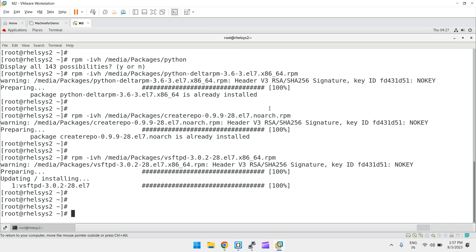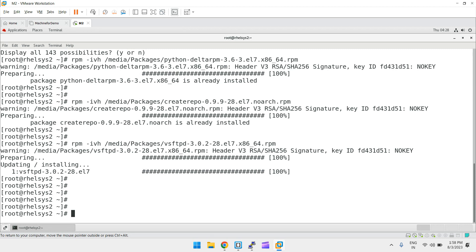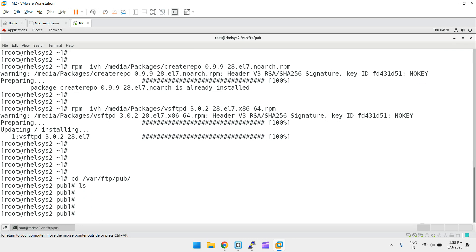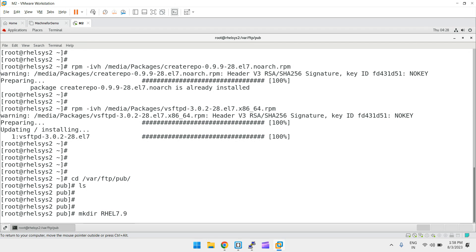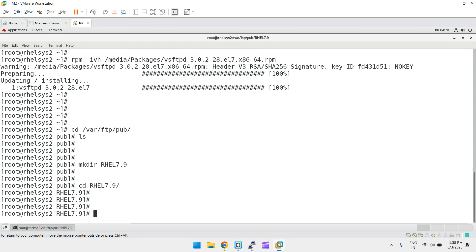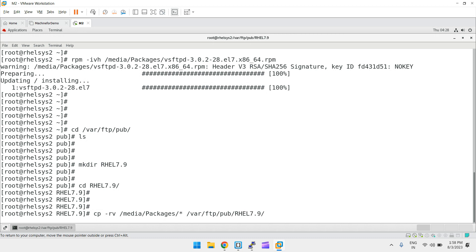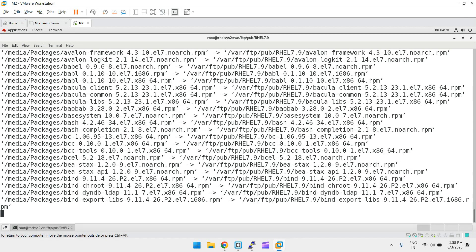Now we need to copy all the packages into one place. I'm creating a directory at `/var/ftp/pub/rhel7.9` — this is an FTP path and inside pub I'm creating the repository directory. Then I'll copy all the files using `cp -rv /media/Packages/* /var/ftp/pub/rhel7.9/`, which copies recursively and verbosely. Just press enter and it will take some time to copy all the files.